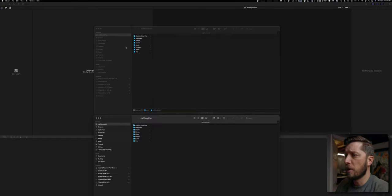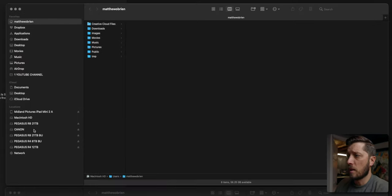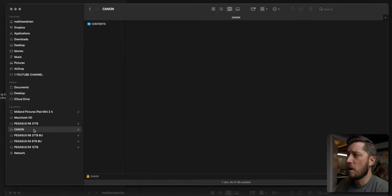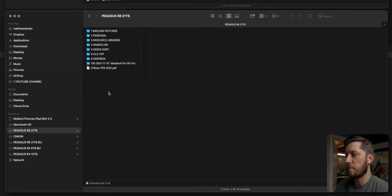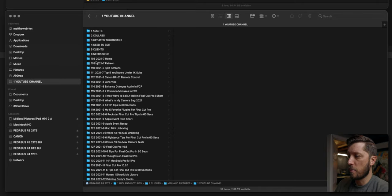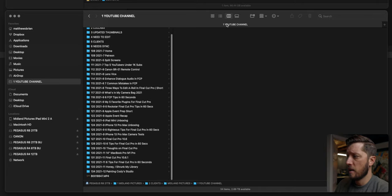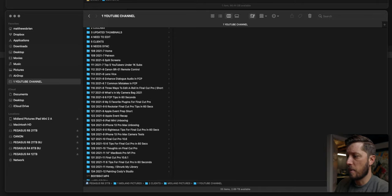Let's get started by capturing this footage in Finder. Switch over to Finder here and you can see the Canon card comes up. In this folder I'm going to go to my main online hard drive — that's my Pegasus 2 R8 with 24 terabytes of storage, 21 terabytes usable because it is RAID 5. I have a shortcut here to my stuff, so I'm going to make a new folder for this project, number 135.